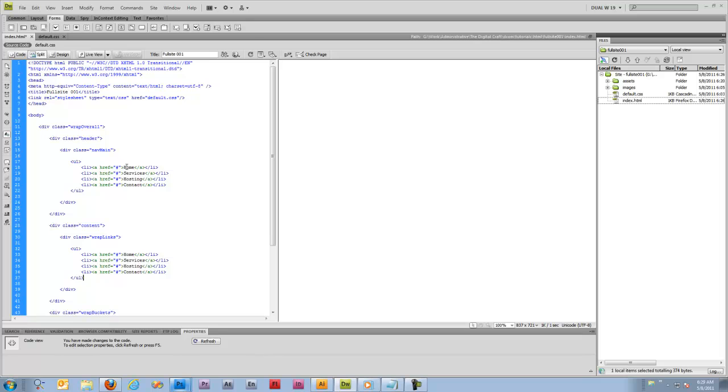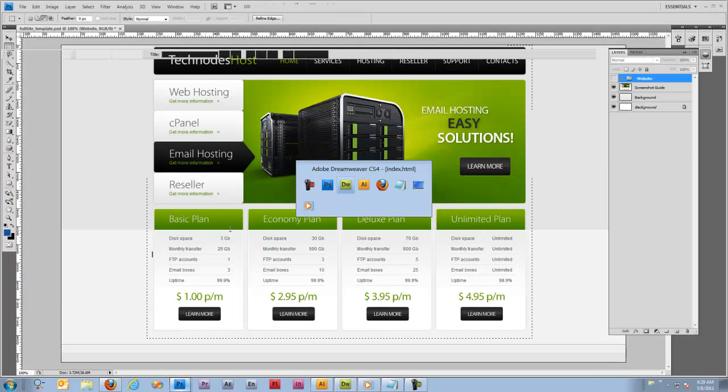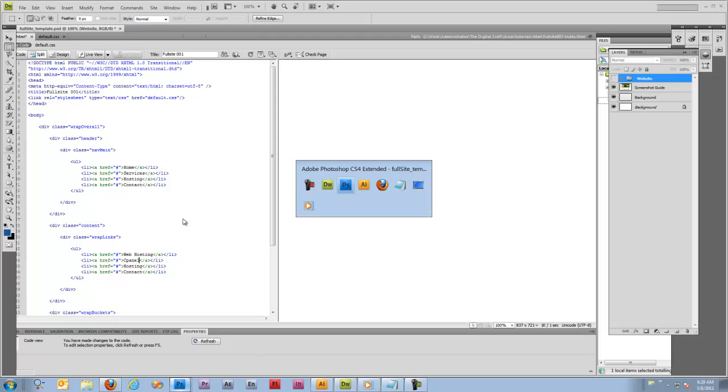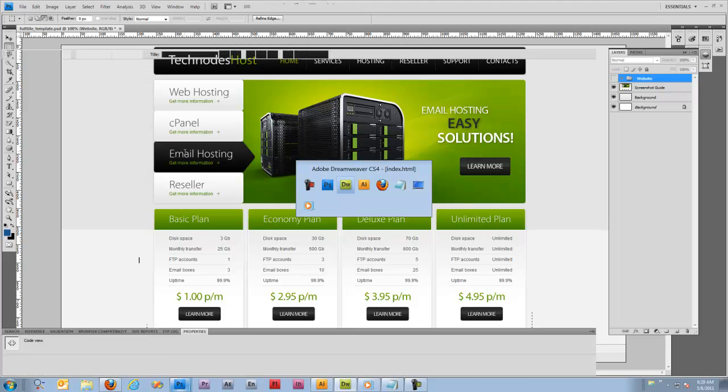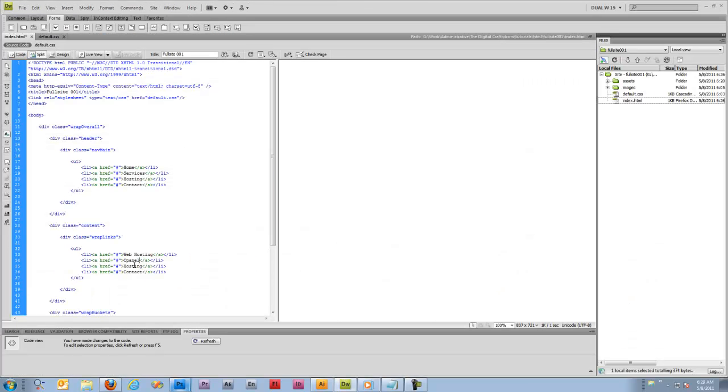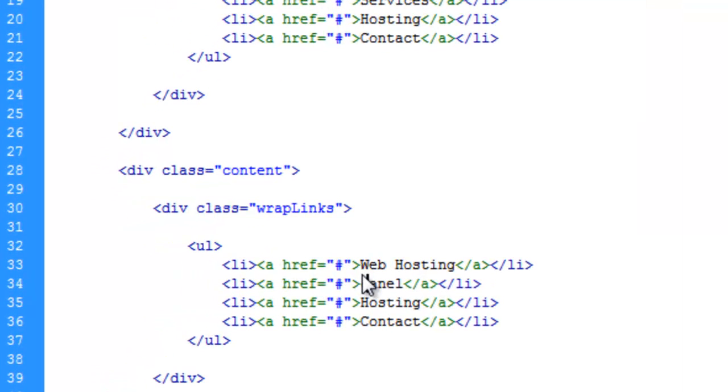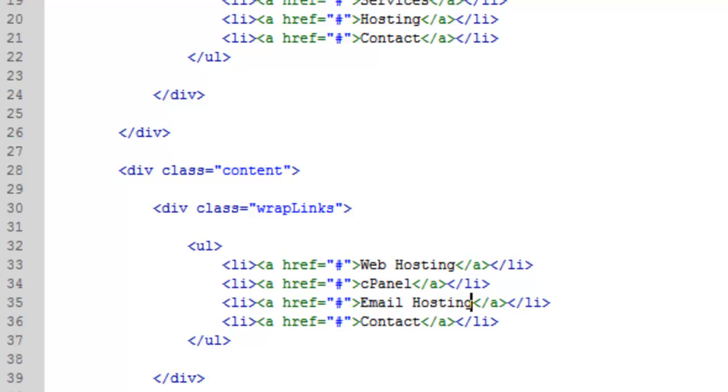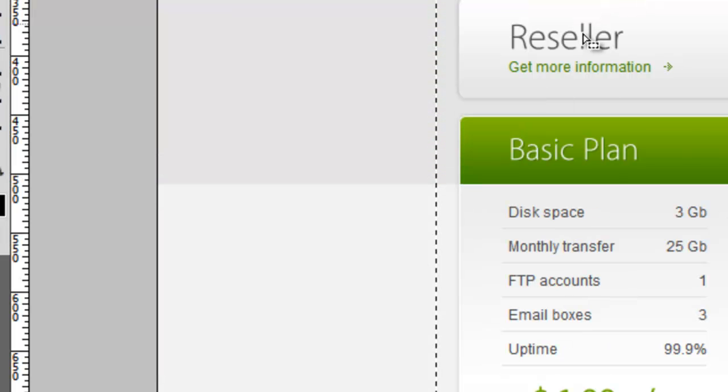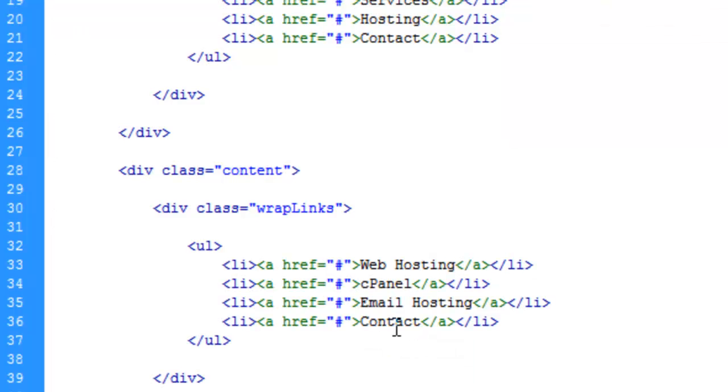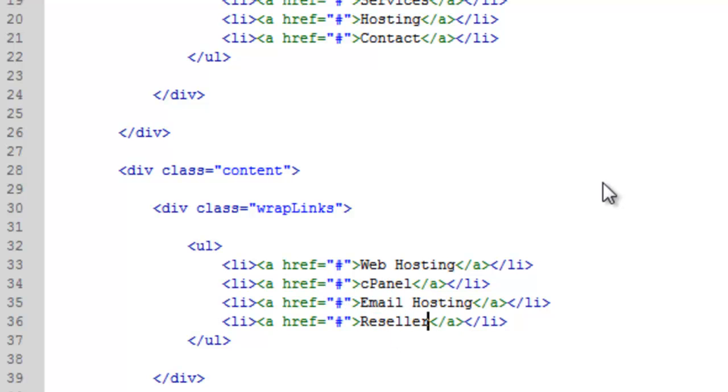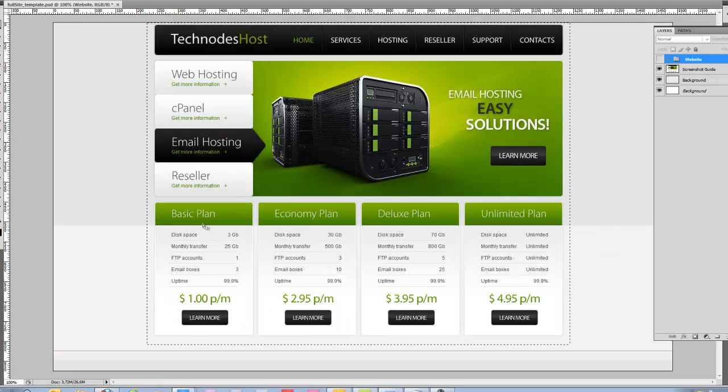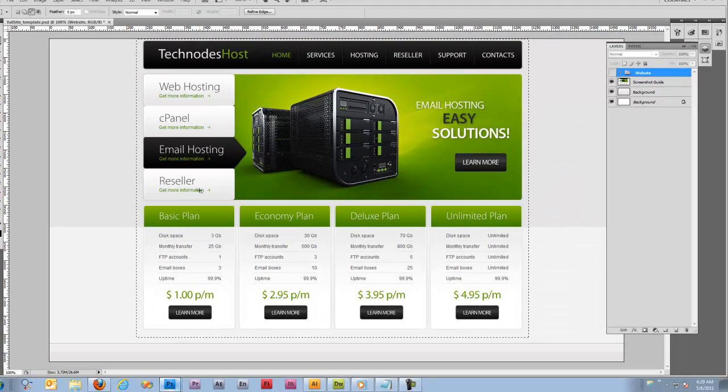We'll do web hosting, cPanel, email hosting - let me fix this - and reseller.